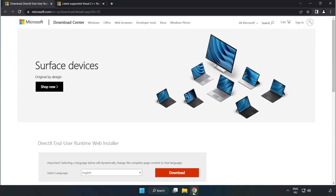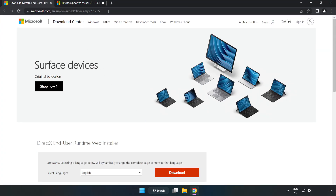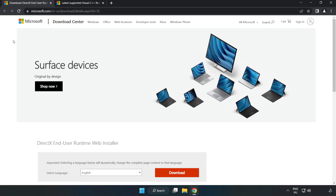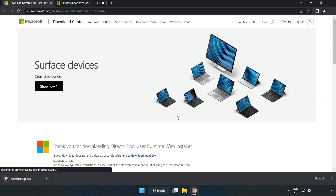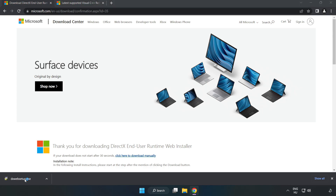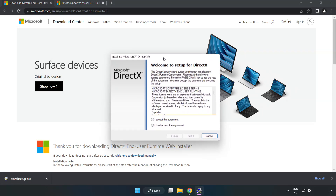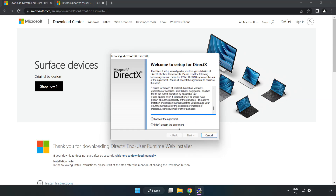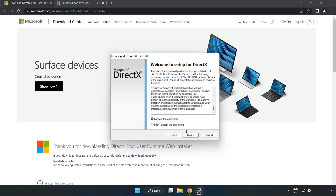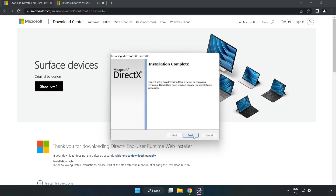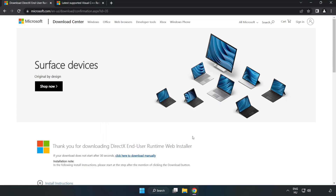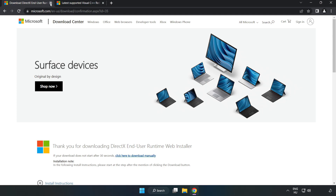Open an internet browser and go to the DirectX website — link in the description. Click Download and install the downloaded file. Click I accept the agreement and click Next. Uncheck Install the Bing Bar and click Next. Installation complete — click Finish. Close the DirectX website.